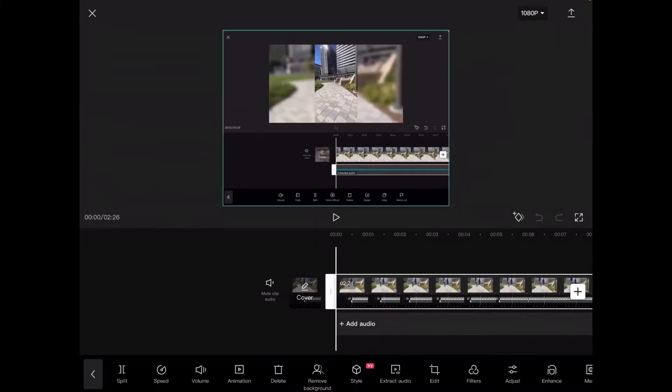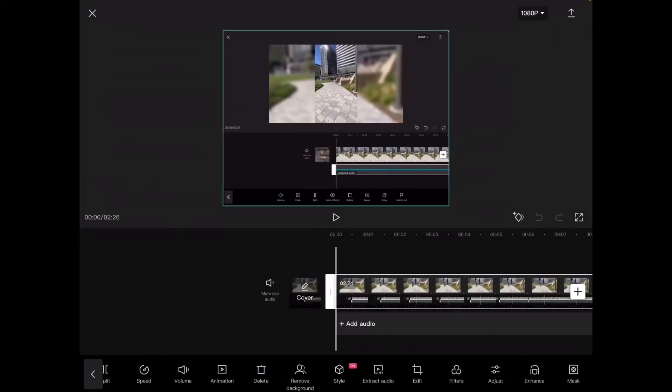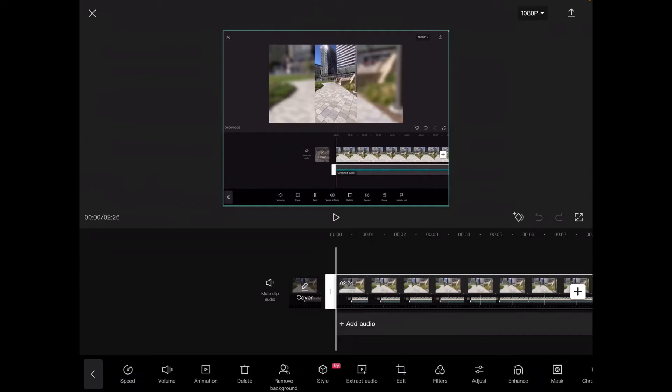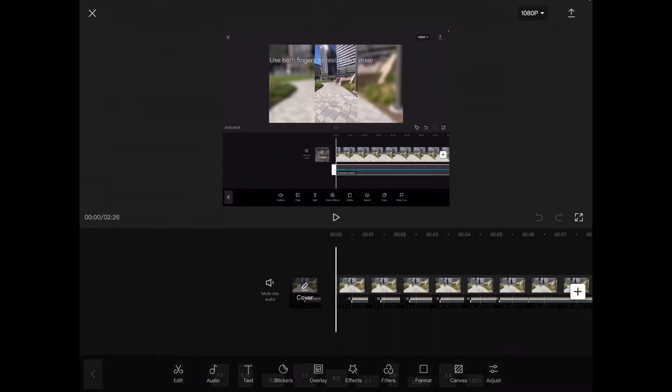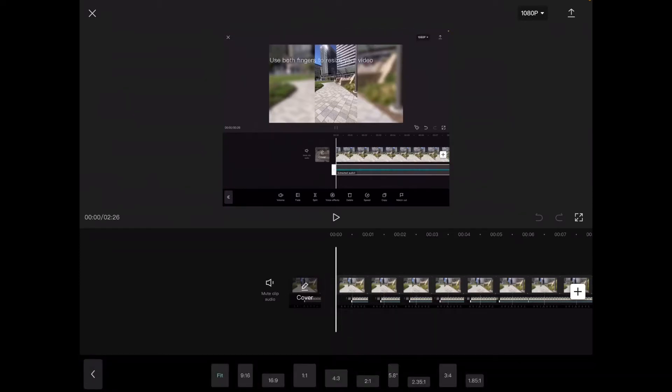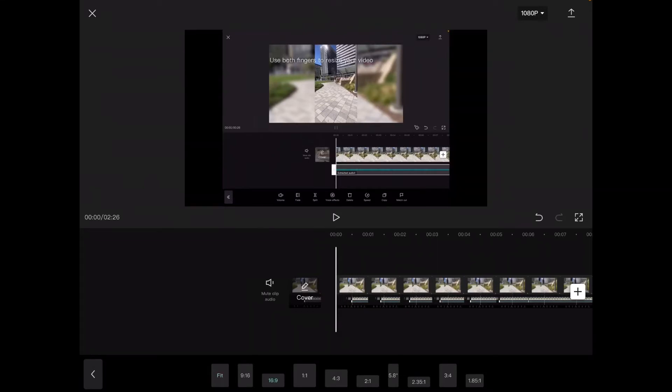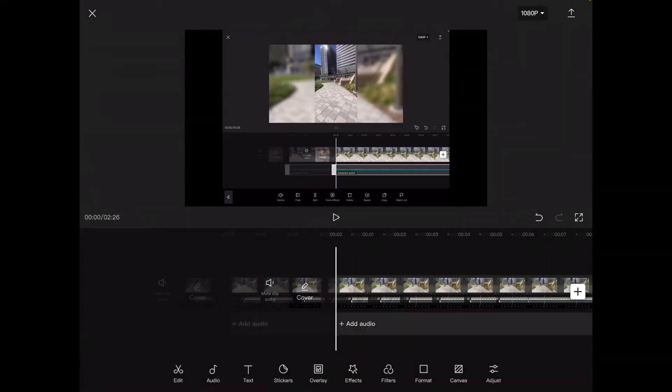Since it was recorded on my iPad it comes into the project at the dimensions for my iPad. But I'm going to be uploading this video to my YouTube channel where you're watching it now. So the first thing I'm going to do is format it for YouTube.